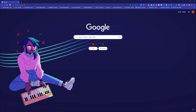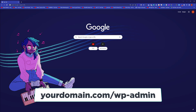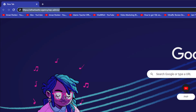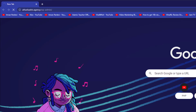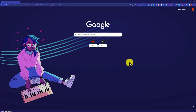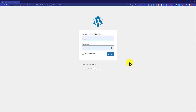So at first, we are going to login to our WordPress website dashboard. So in the address bar, enter your domain name slash wp-admin and then hit enter. So this will take you to the WordPress login page.